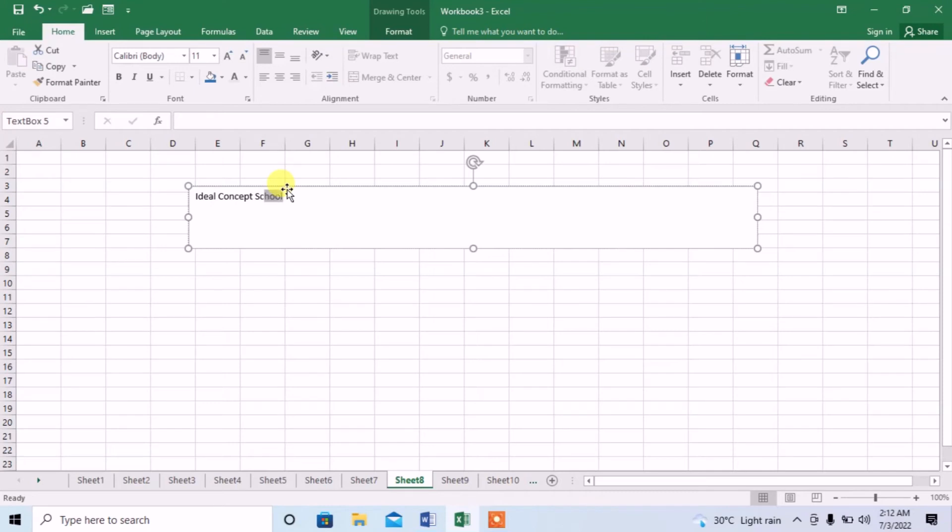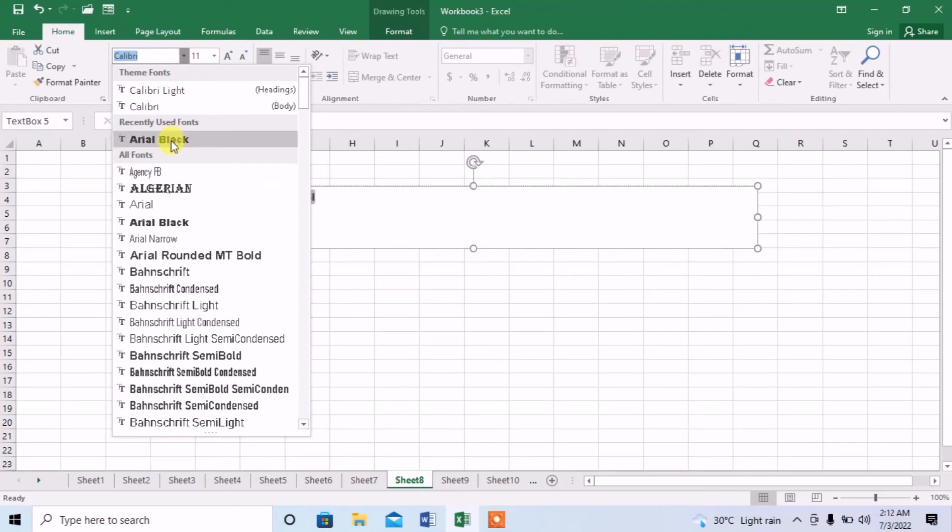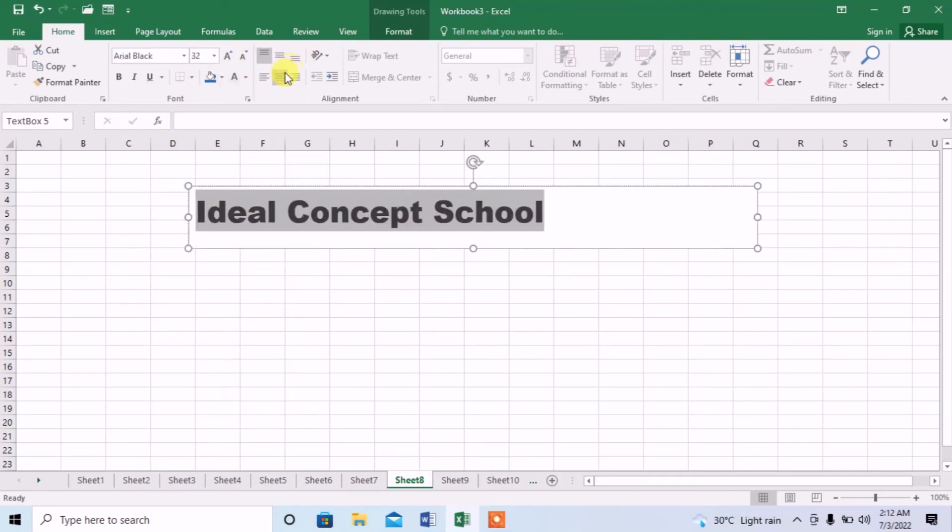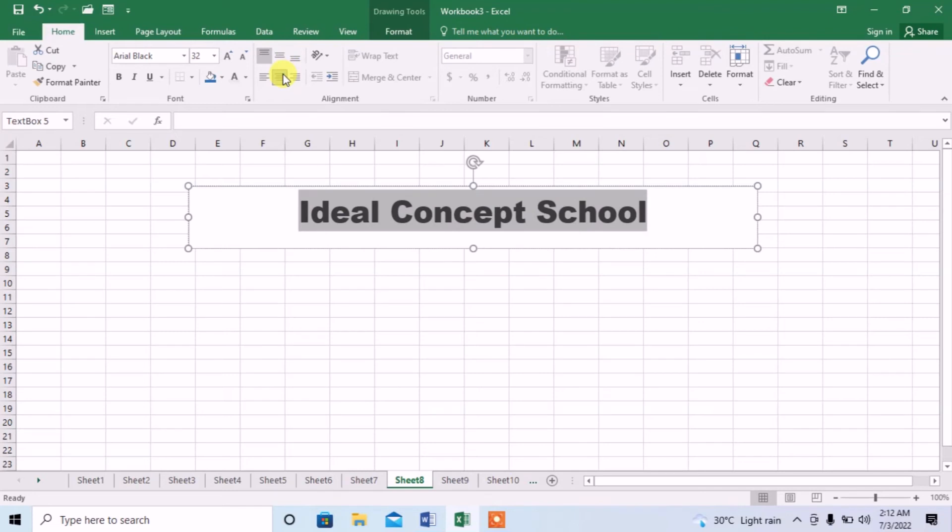First, I will select the whole text. Then, I will change its font. I will increase its size. I will also center it.